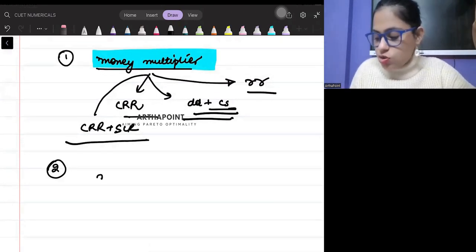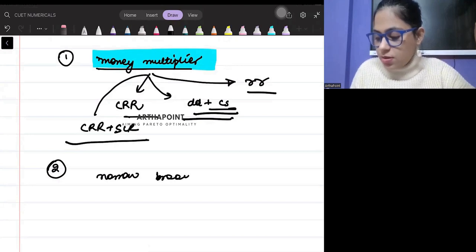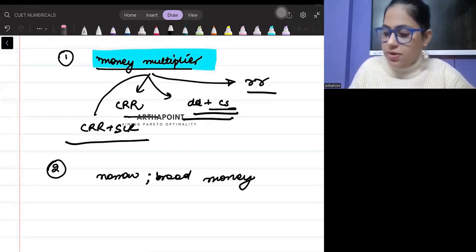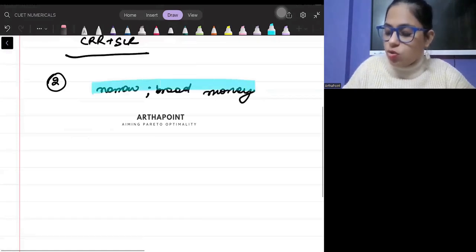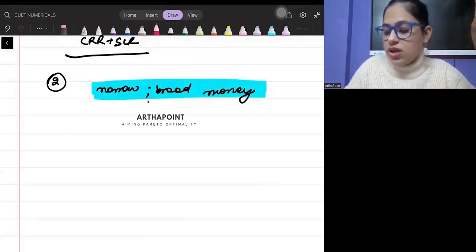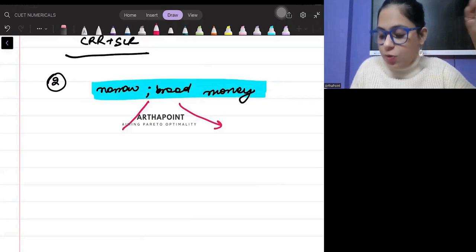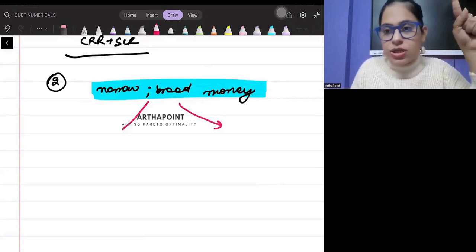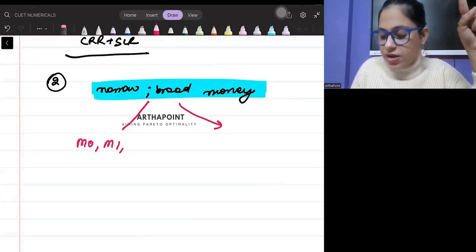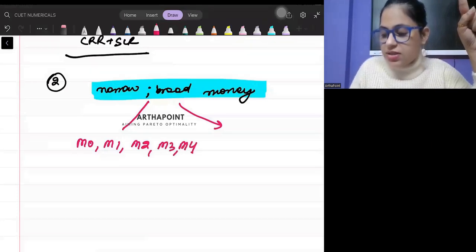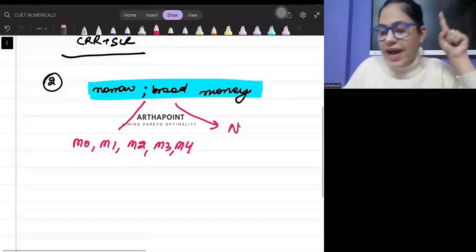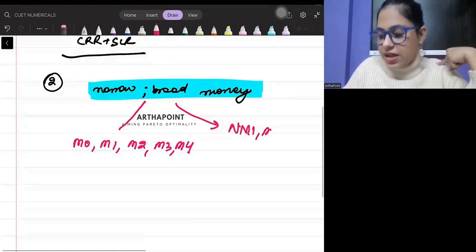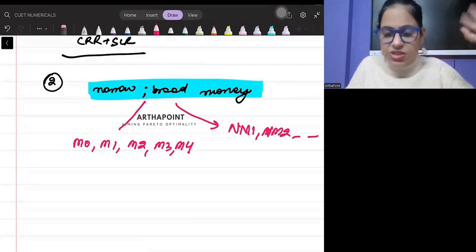You need to know all types - the old scenario: M0, M1, M2, M3, M4, and new monetary aggregates. What is NM1, what is NM2? You should be well aware of this.